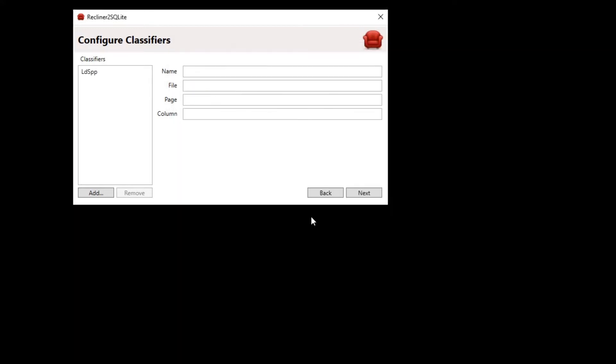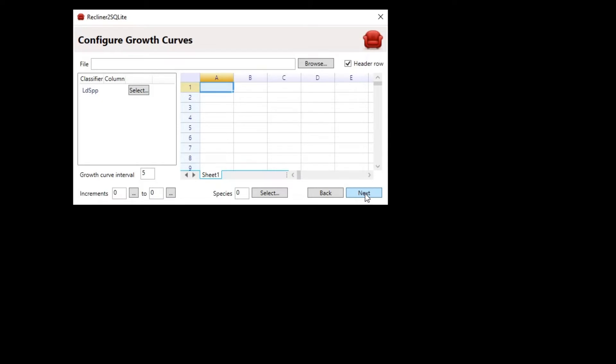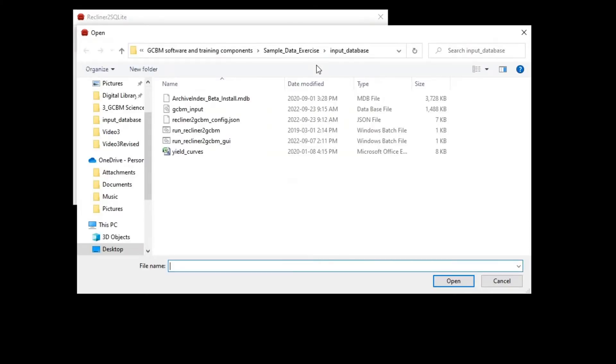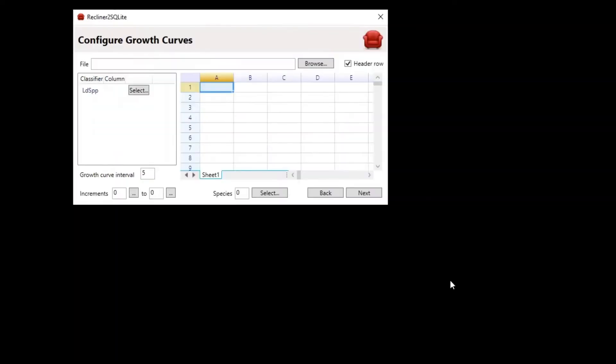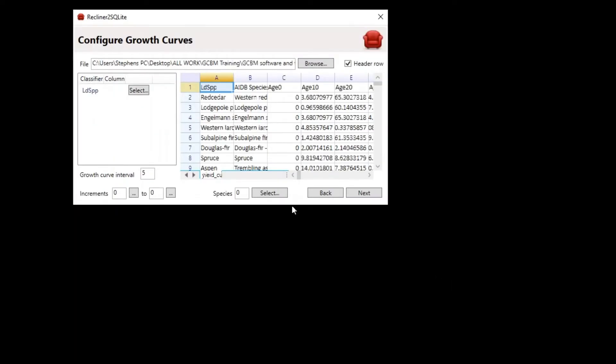We should see our new classifiers in the list. Click on the next button to configure the growth curves. Again, we're going to browse to our yield curves file. Click on the browse button next to the file box and browse to sample_data_exercise\input_database and select the yield_curves.csv file. We should see the data populate.